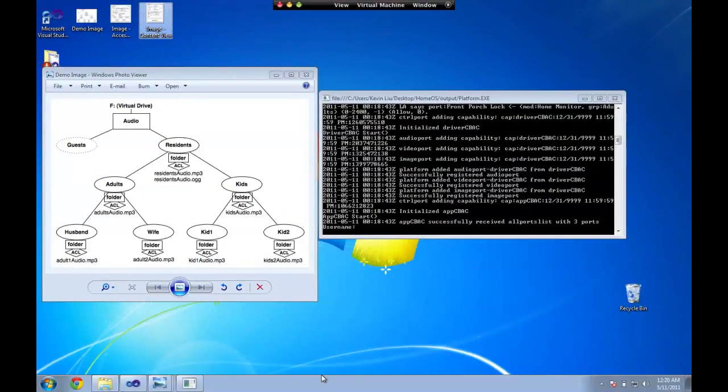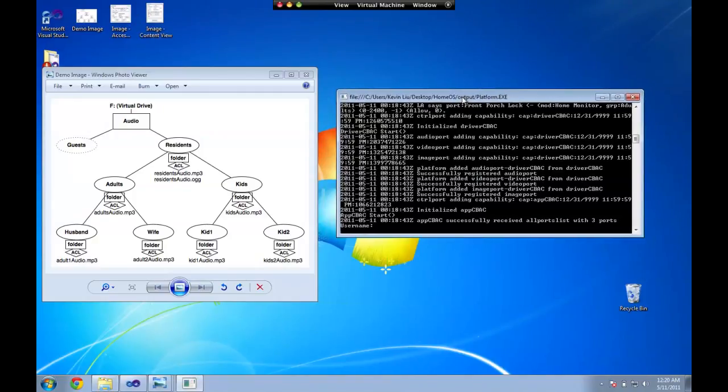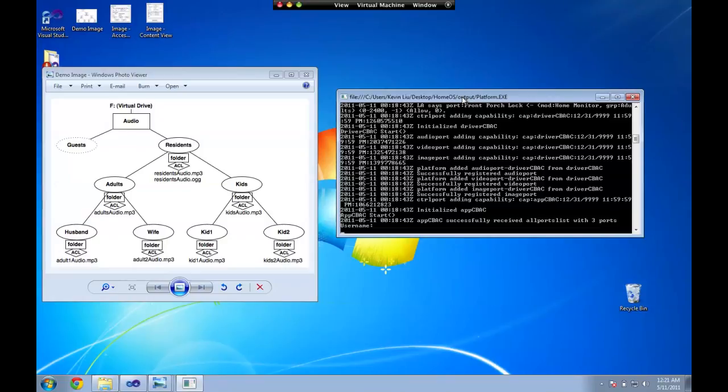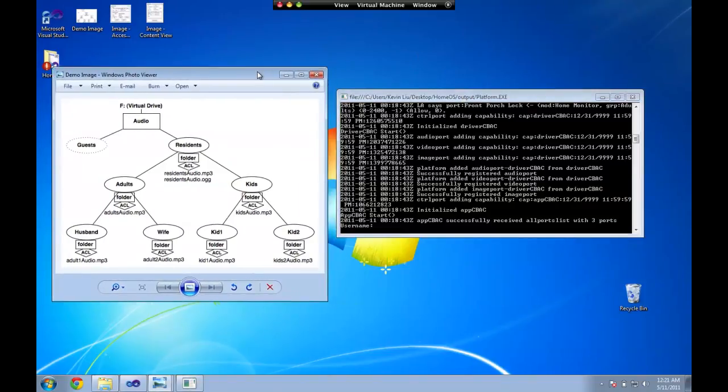Hi, this is Kevin Liu and this is Lee Shanku. We're two students from University of Wisconsin-Madison and we've worked on a project for our CS 740 project that basically uses home OS to implement a content-based access control system and we wanted to give a demo of our project today.